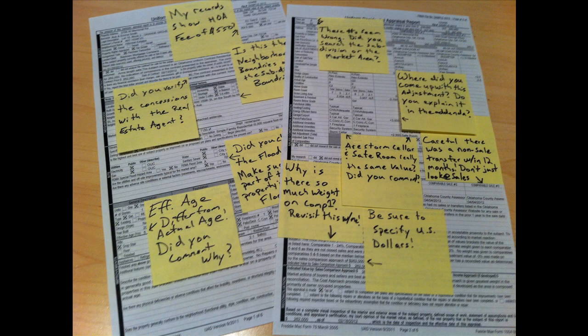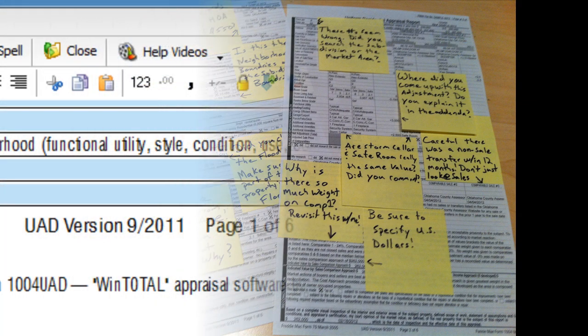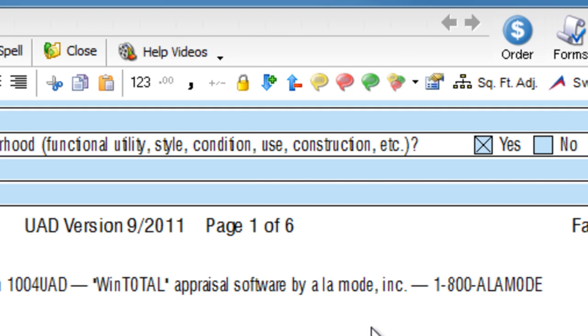In addition to being messy, you run the risk of losing these notes, which can often be a violation of USPAP. Instead, use WinTotal's electronic version of these, called Quick Notes.